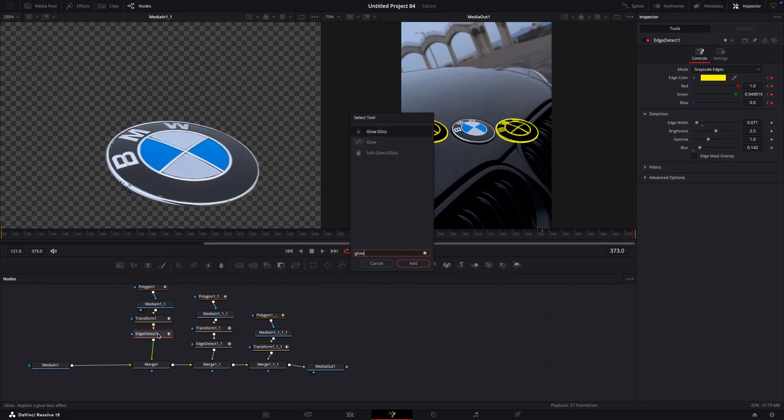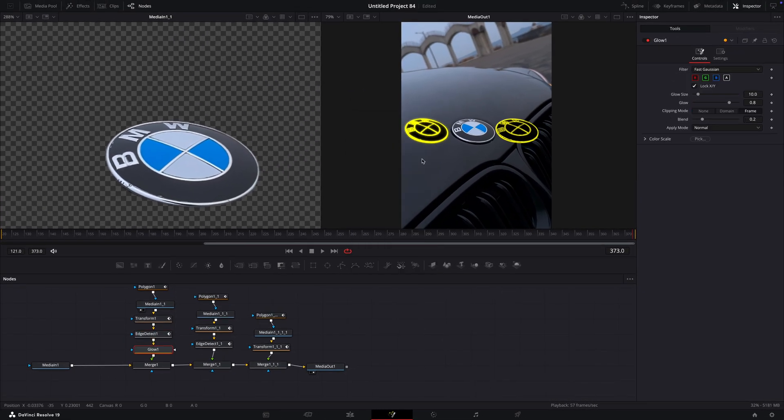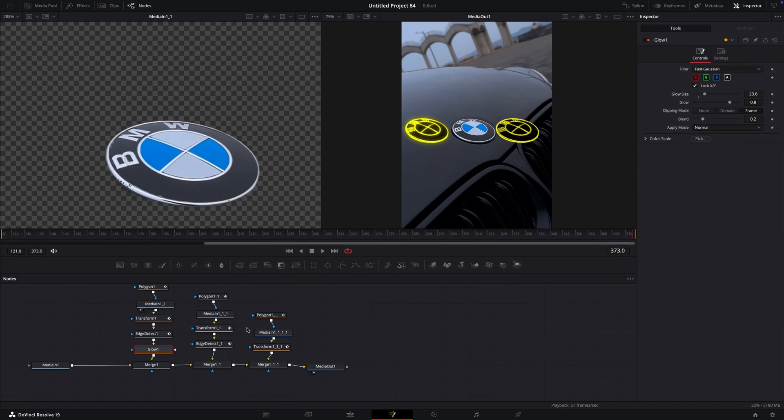Then find glow, change the settings to something you like, and copy it to the other one.